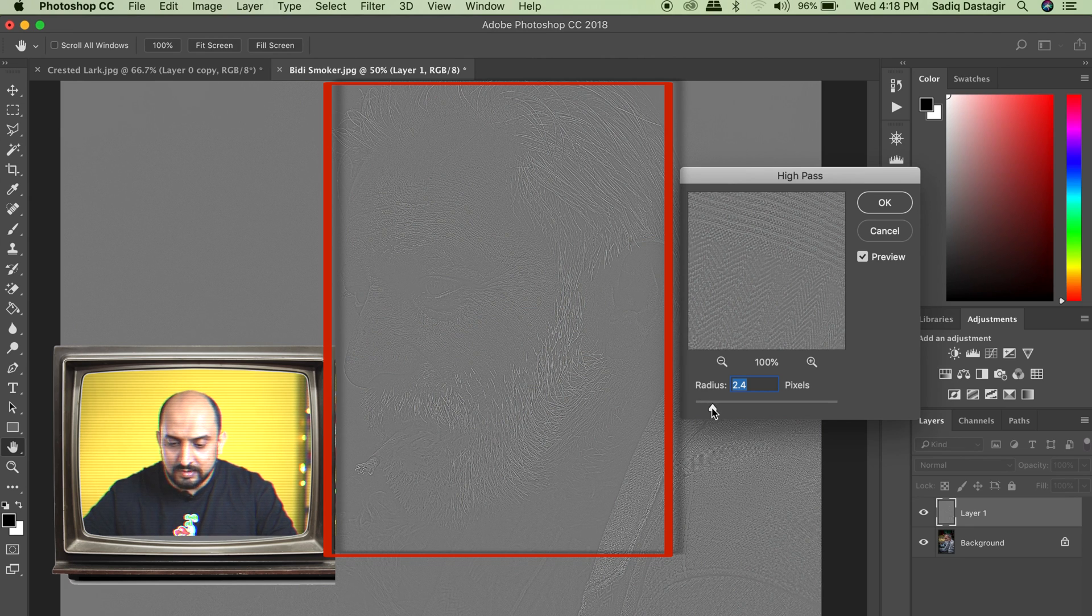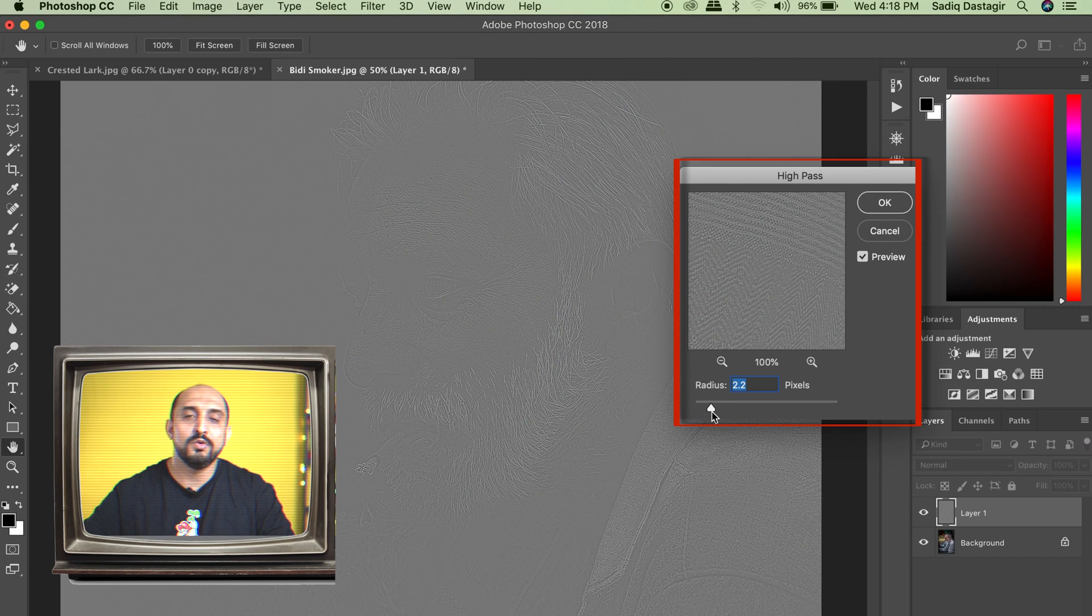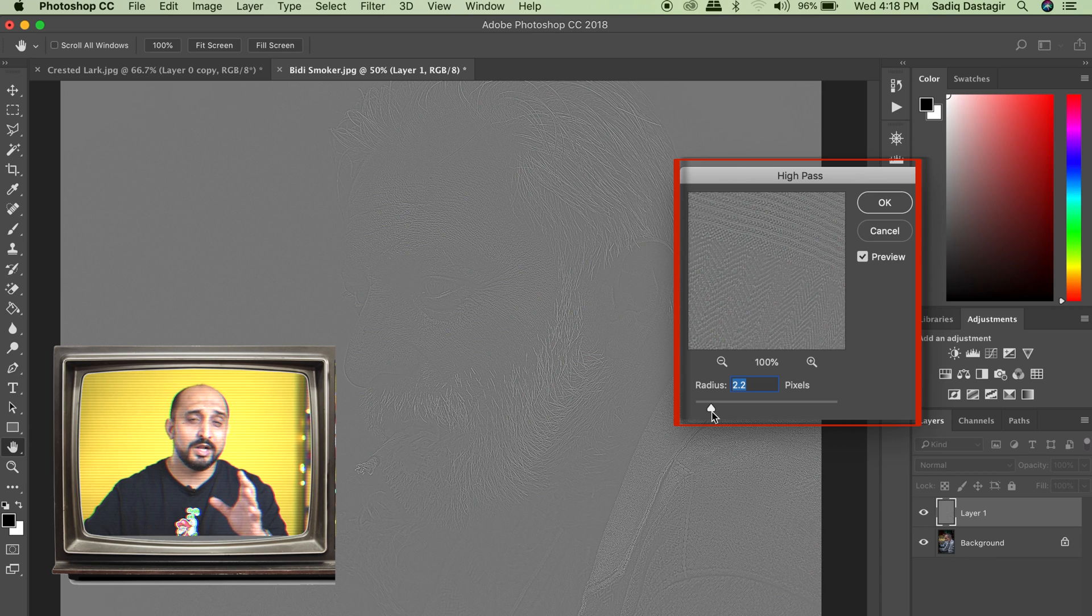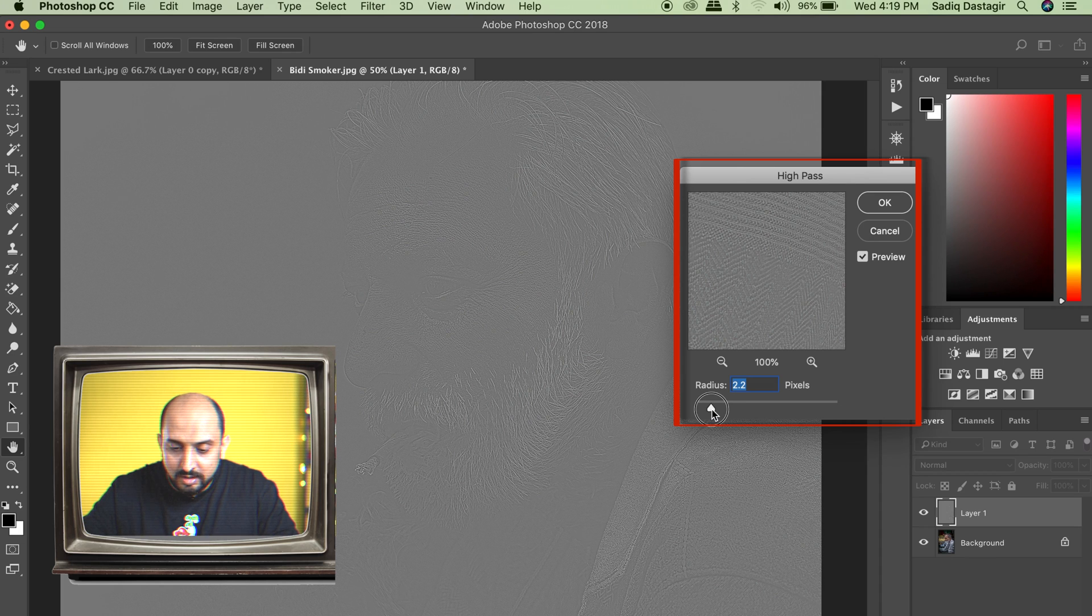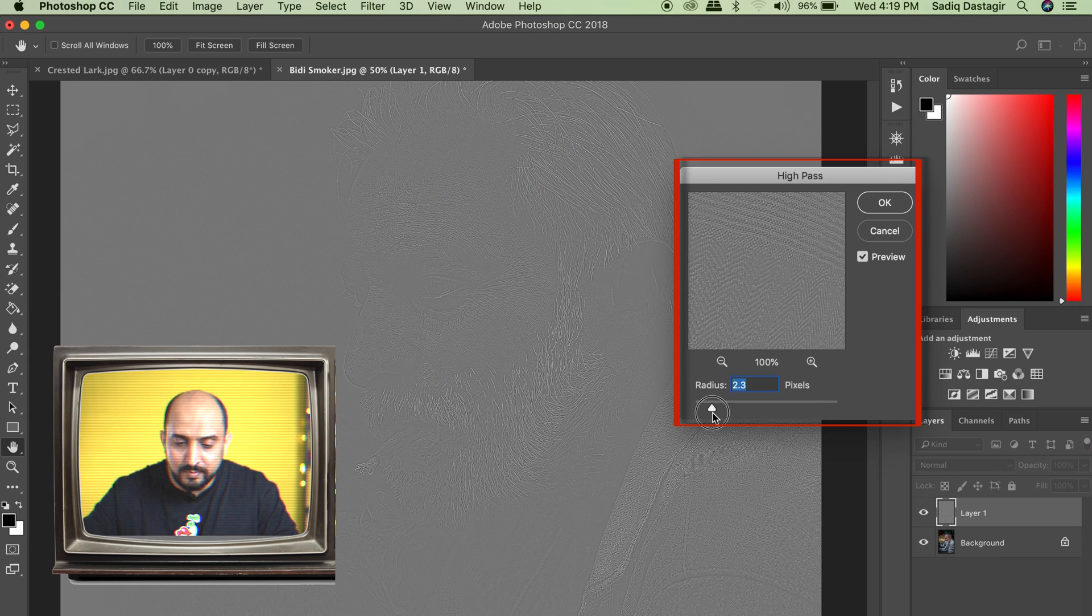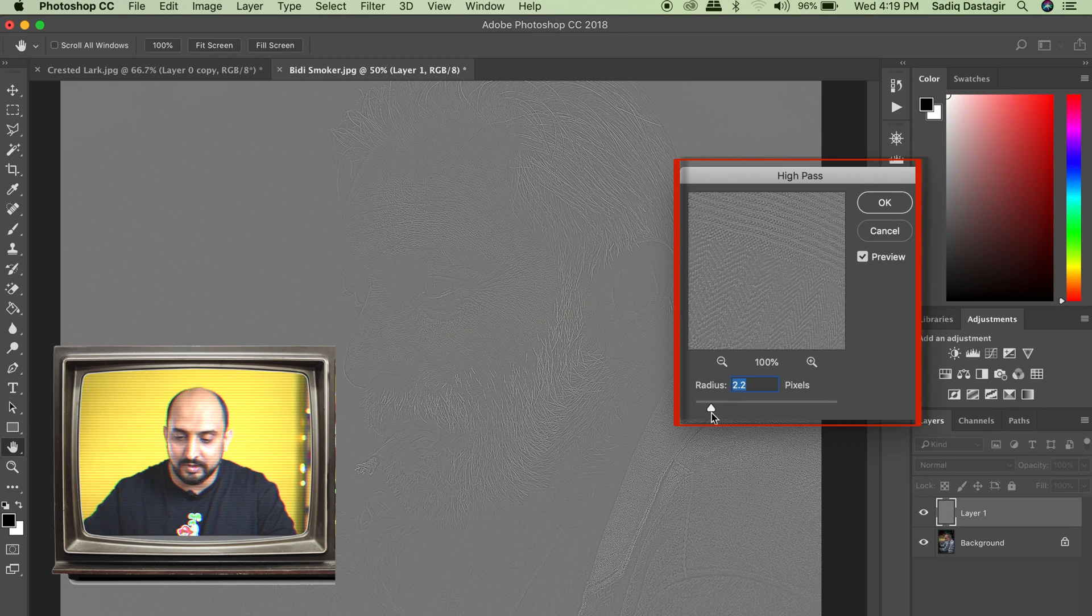We have the radius. Do not exceed more than 3 because it will make it look unnaturally sharpened and we exactly don't want that. I would recommend not going beyond 2.2, 2.3 for this image, but always keep it under 3 pixels. You say okay.